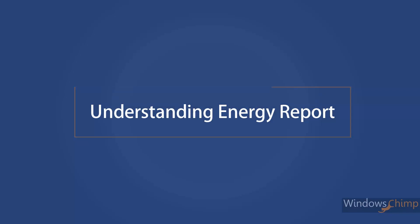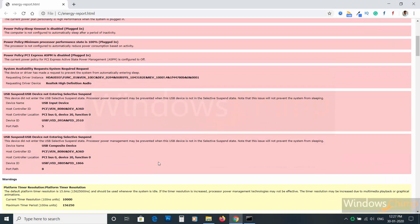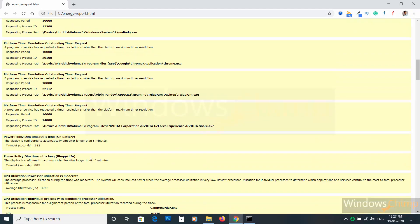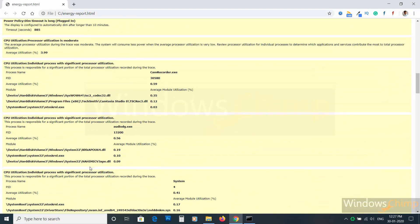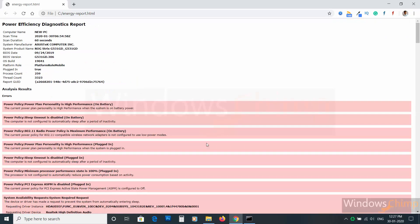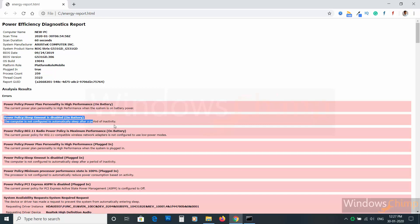Understanding the energy report. The energy report is simple — it lists errors, warnings, and information. It would be best if you take action on the errors and warnings. For example, in my energy report, it is showing power policy errors. My PC is set to high performance even on battery, so it is reducing battery life.